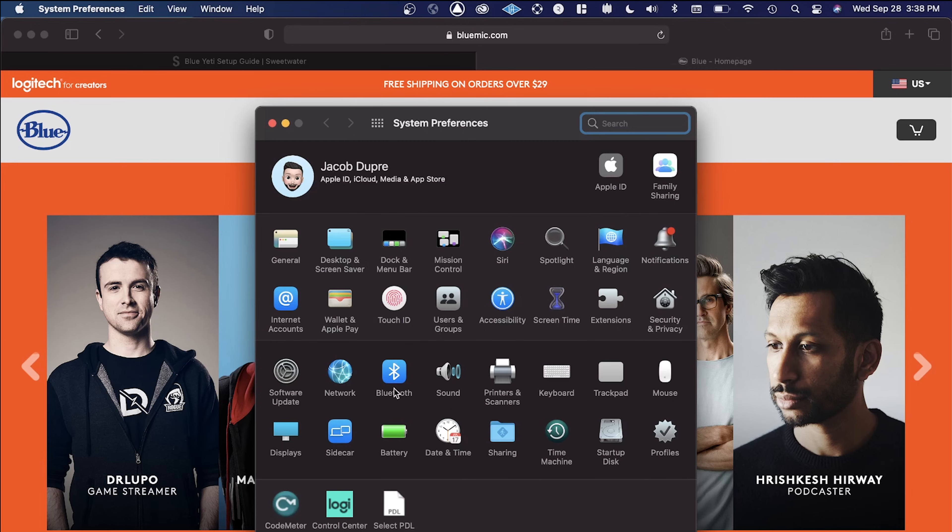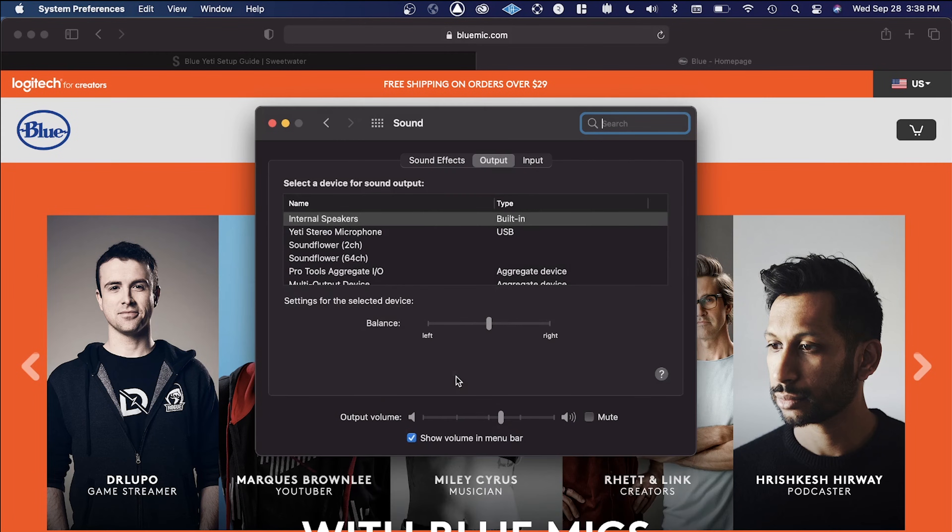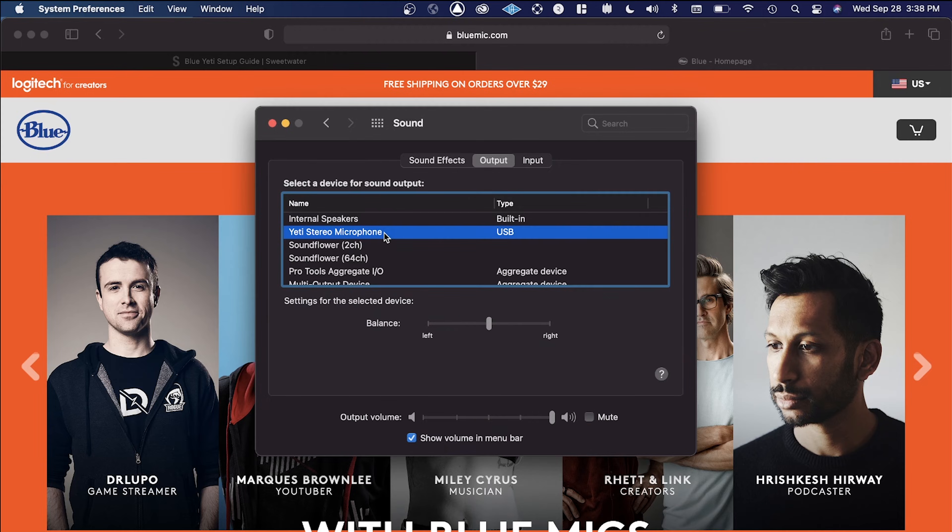Starting out, you want to make sure you've downloaded any software that you'll need for the Blue Yeti to work with your computer. So there could be a driver or something like that, so be sure to check the product page for your microphone before you get started. Once you have any software downloaded and installed on your computer, you can go into your sound preferences and select the Blue Yeti mic. That's the first thing you're going to do.